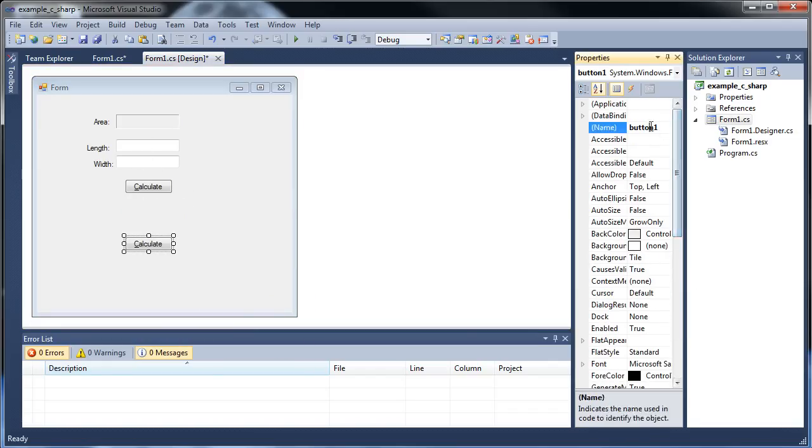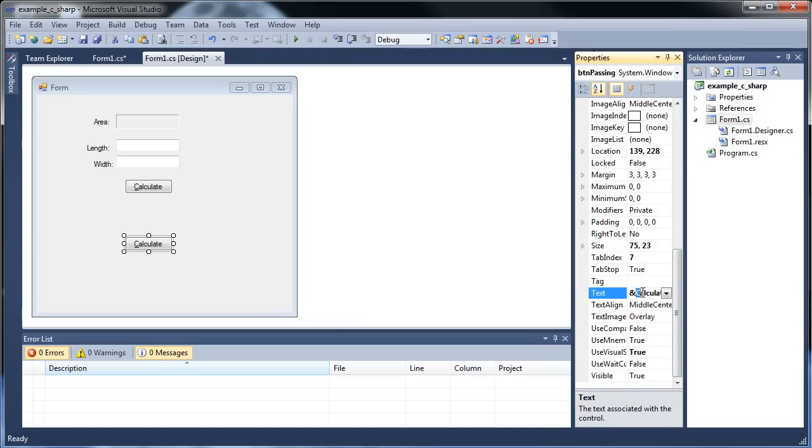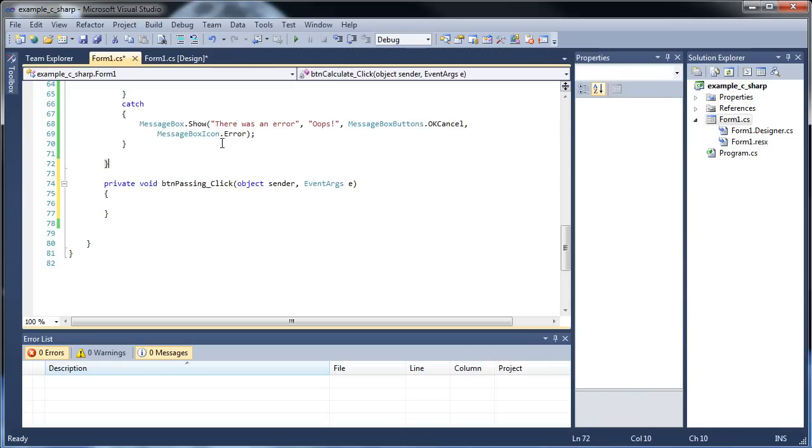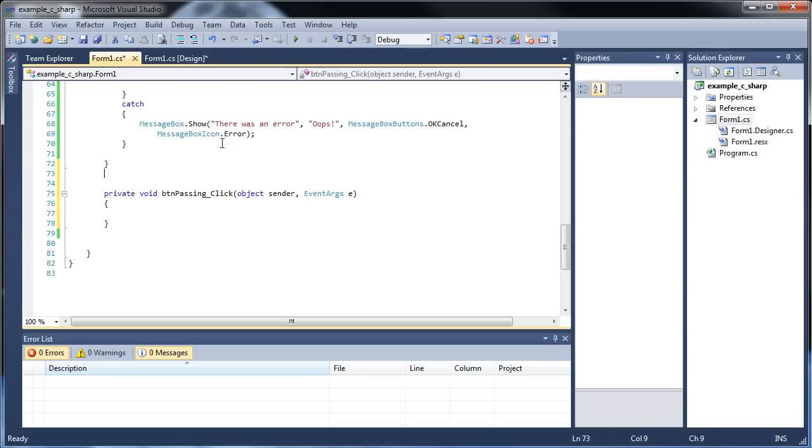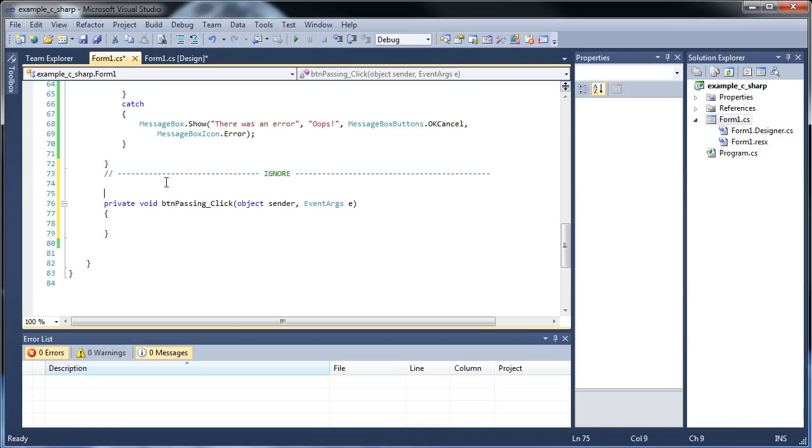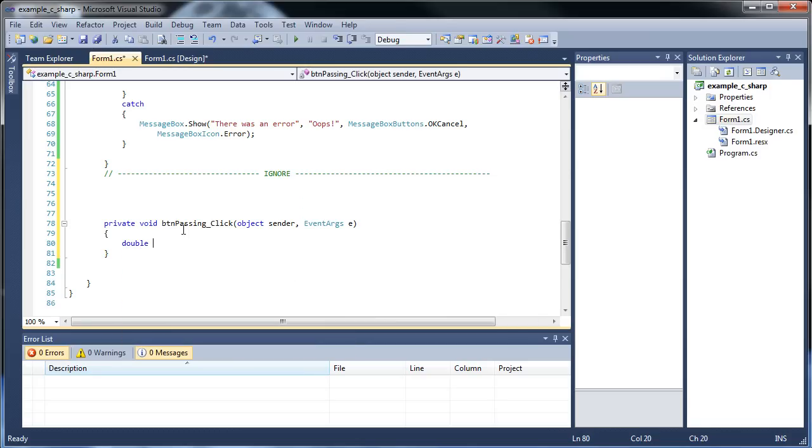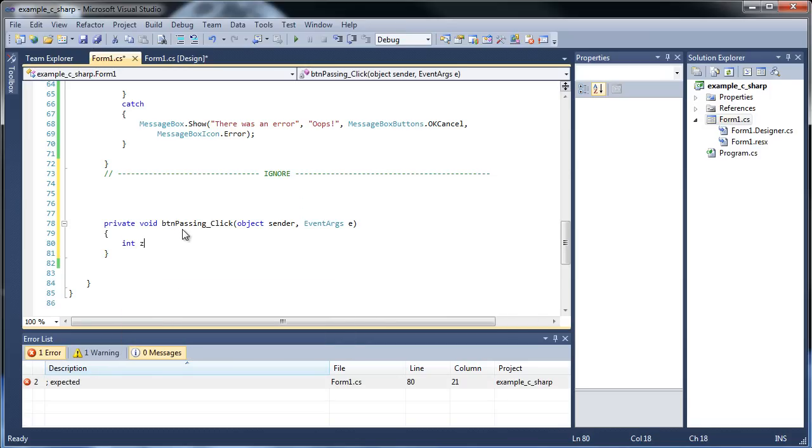Let's create a new button called Passing. This will show us the different effects between passing by value and by reference. Let's double click this and ignore all the code that's above. Now let's create a simple number first. int z is equal to zero.